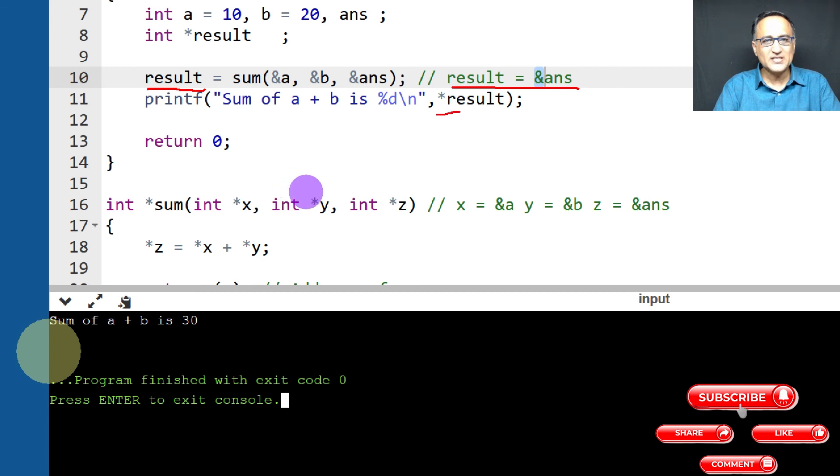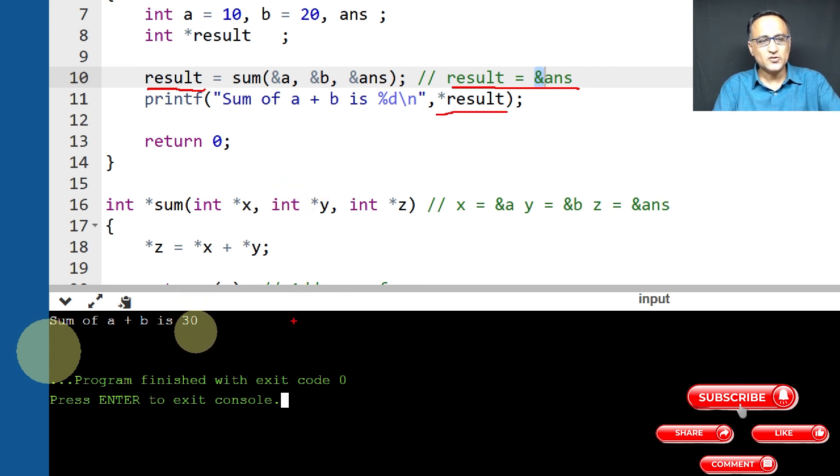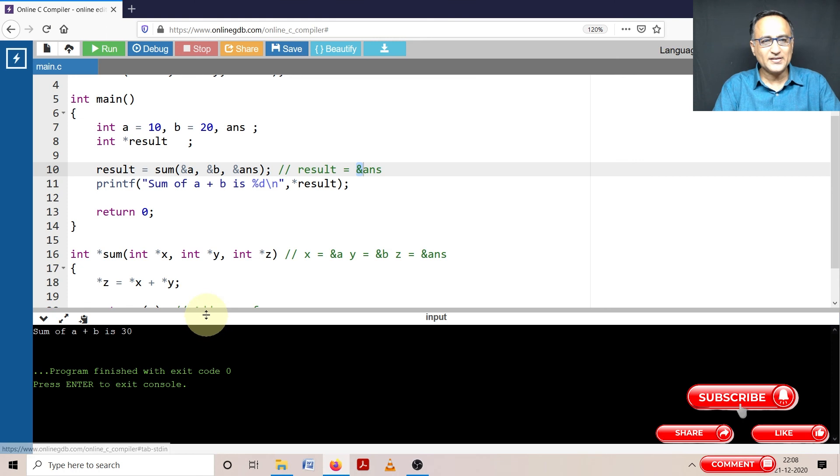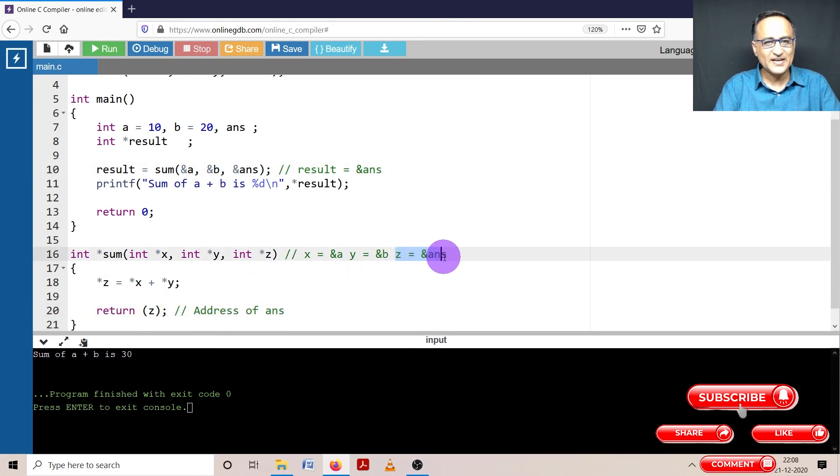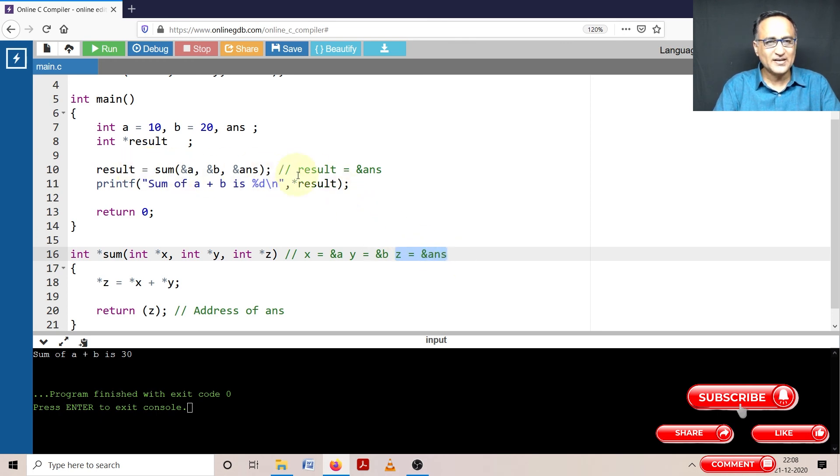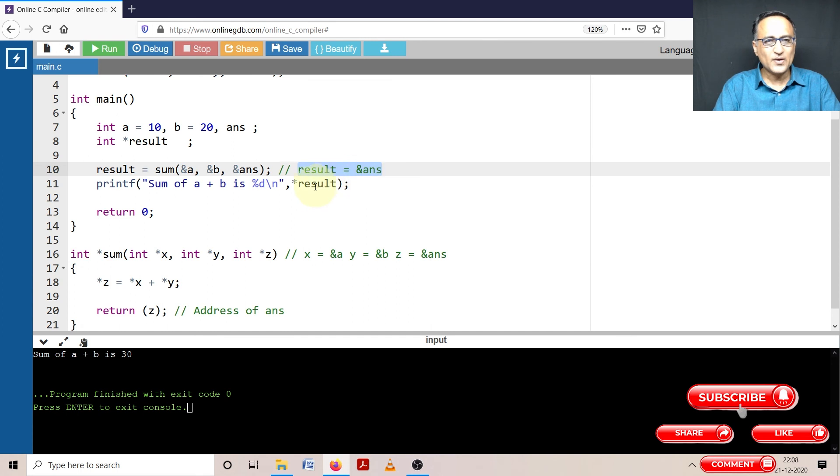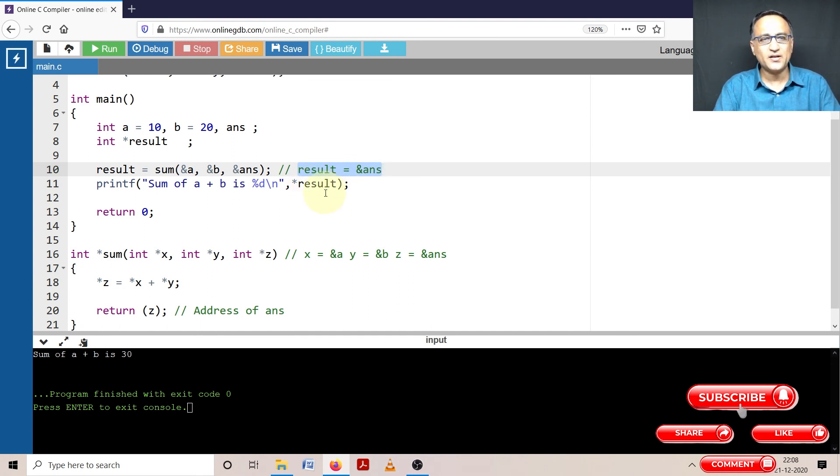So when I am doing star result, it is printing the value 30. So just take a look at this return statement: when I am doing return z, z contains the address of answer. So the address of answer is copied to result as can be seen here. And when I do star result, it is going to give me value or content at that particular address, which happens to be 30.